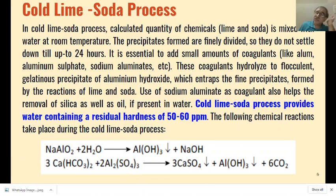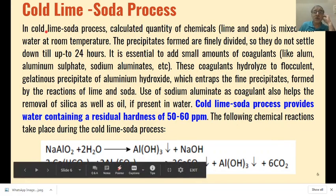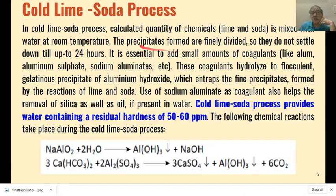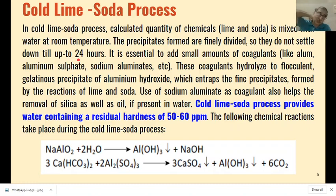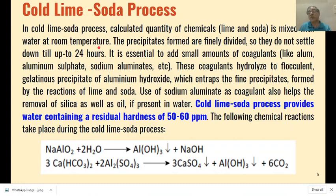The lime soda process can be of two types: cold lime soda process or hot lime soda process. In the cold lime process, the calculated quantity of lime and soda is mixed with the hard water at room temperature. The lime and soda interact with the various hardness ions or salts present in the water, and the reactions take place.